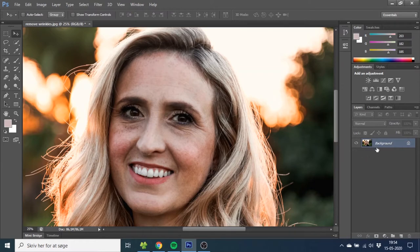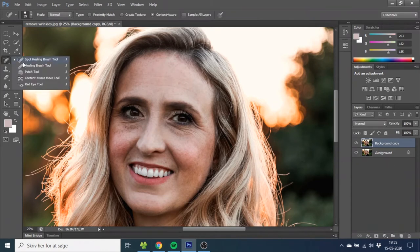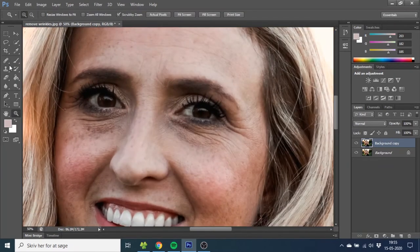So the first thing you want to do is go to the background and drag it down to make a copy of it. Now you want to go up here and go to the healing brush tool. You can use the spot healing brush tool if you want — it's easier to use but the healing brush tool will make a better result. So choose that one, then zoom in a little bit so you can see what you're doing.